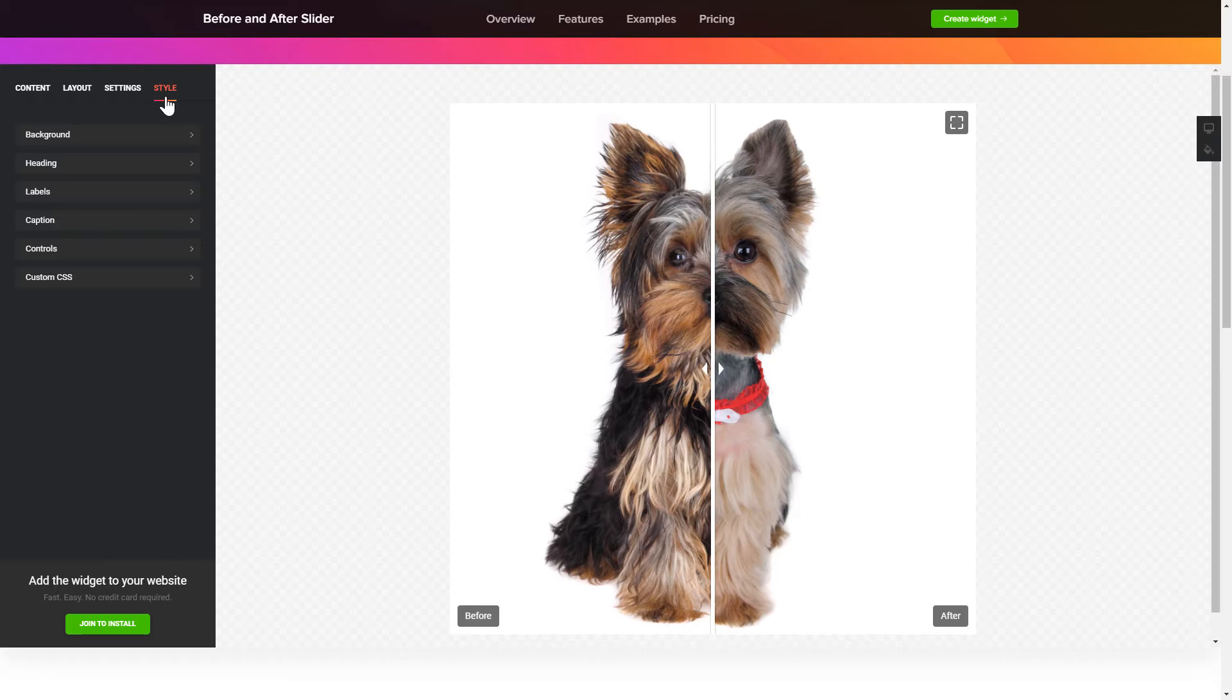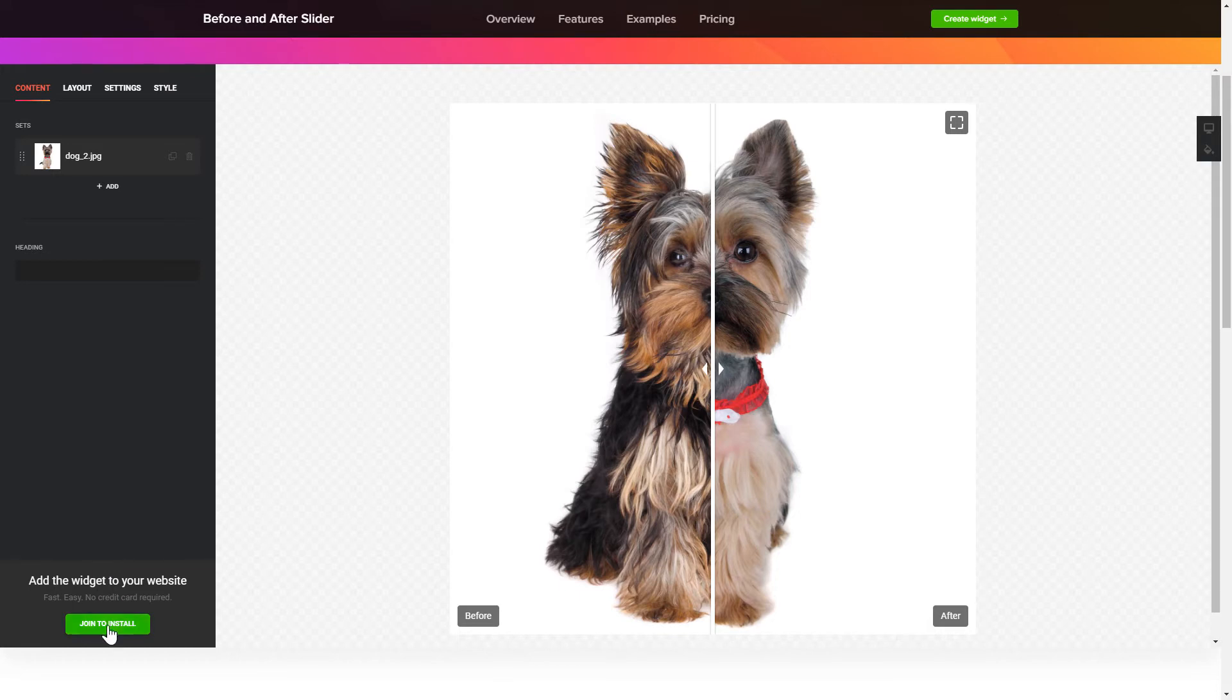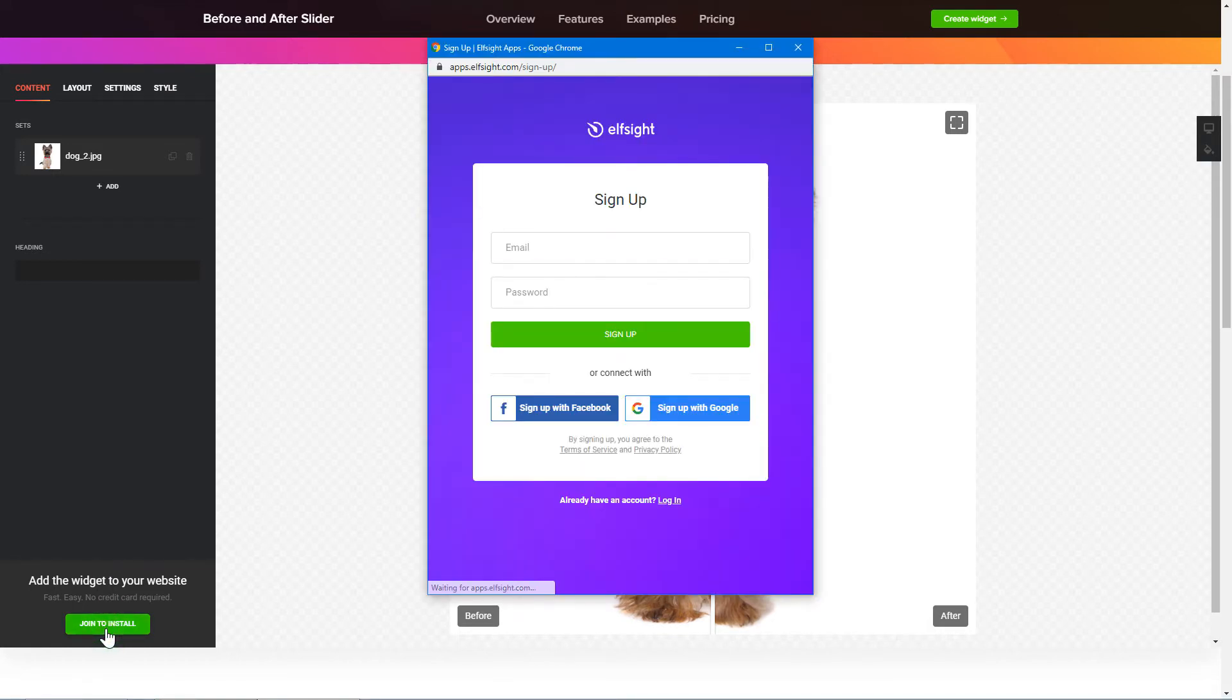Also, you can check other settings to adjust layout, size, colors and fonts. Click Join to install to add the widget to your website.